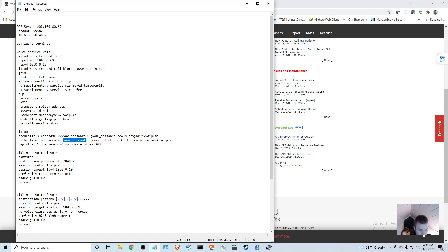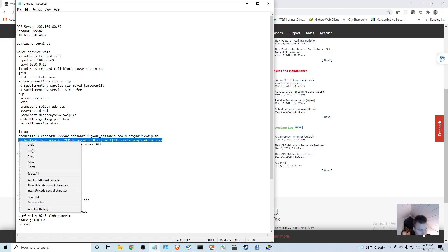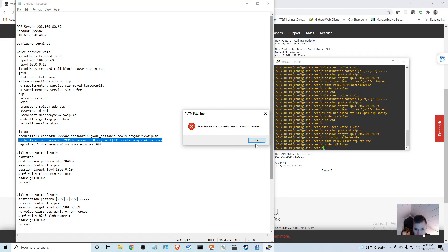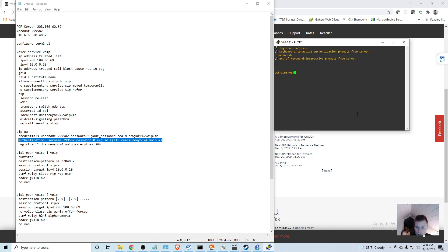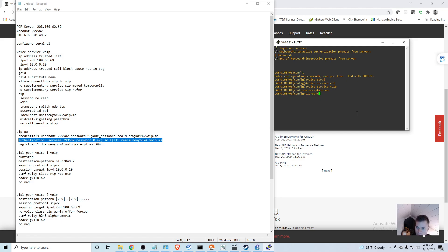I'm going to copy this line again, go back into my PuTTY session which I'll have to reconnect, and I'll go into global voice service.